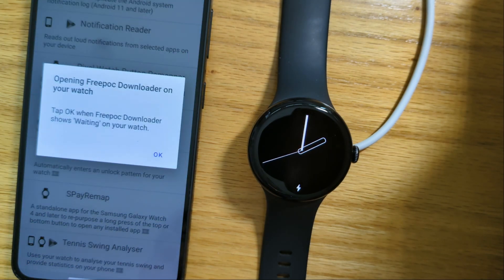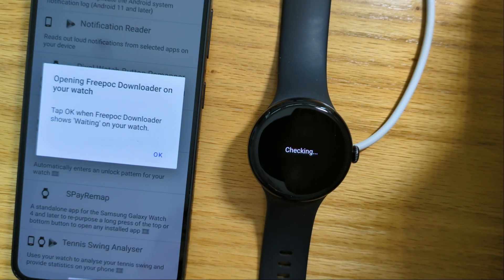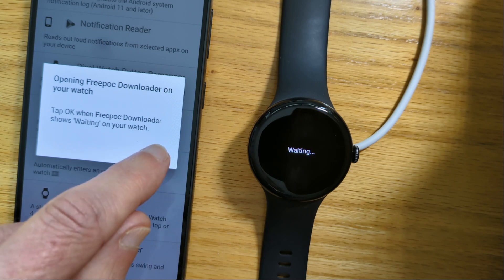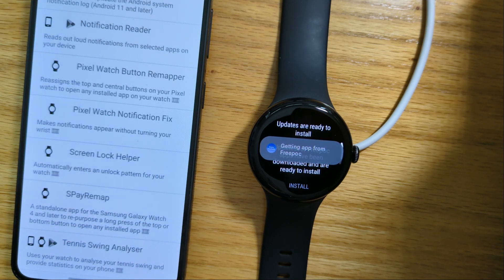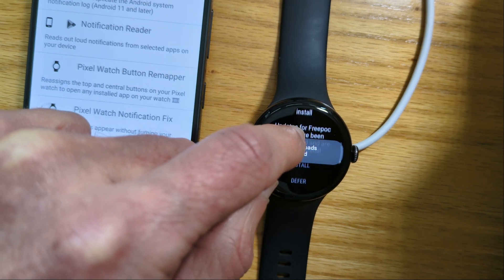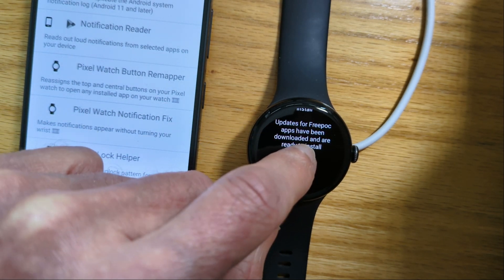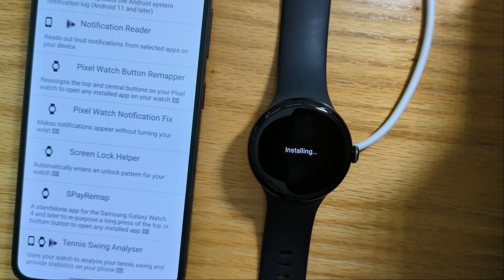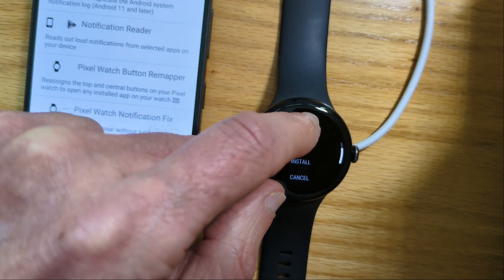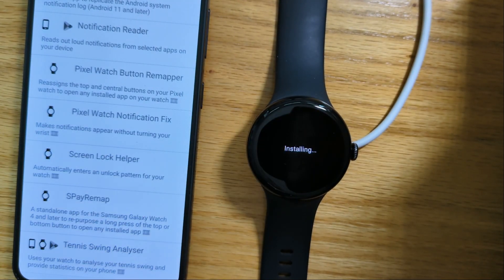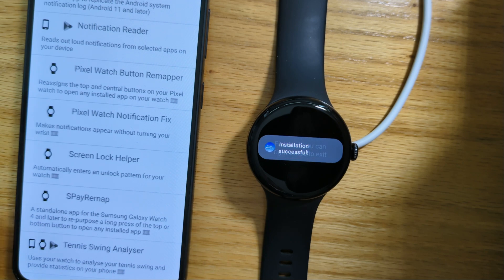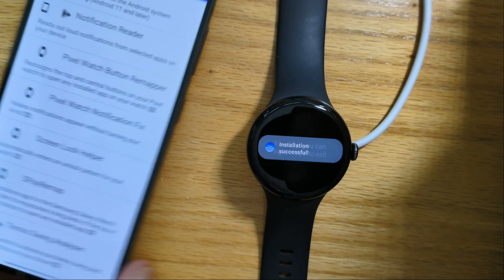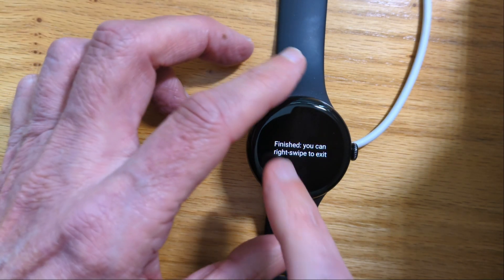Pixel Watch Notification Fix. And it's got the app from Freepock. Let's install it. Installation successful.